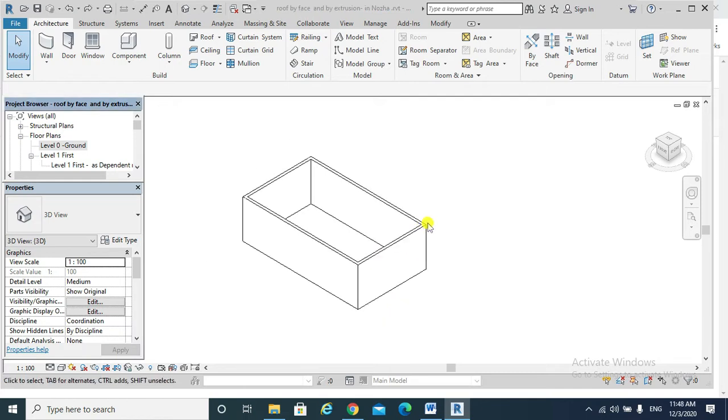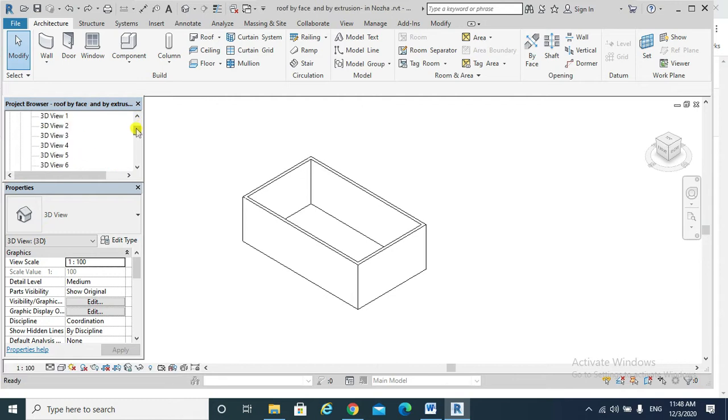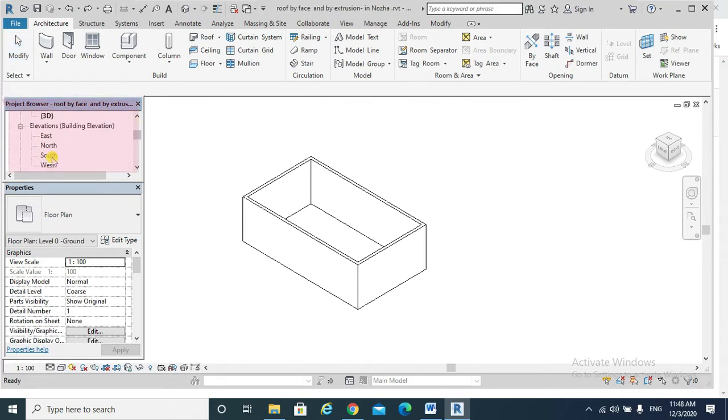I need to go to an elevation view. For example, I would choose to go to the south elevation. So from the project browser, I will go to the view south elevation.